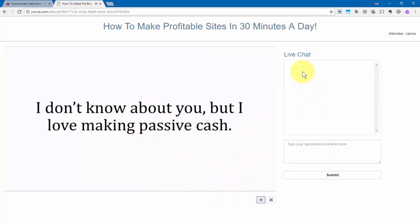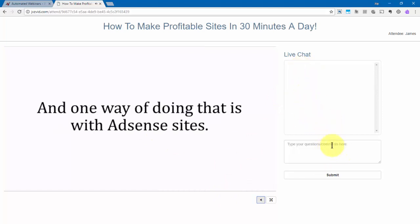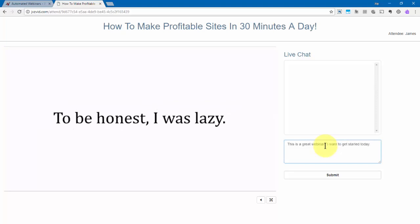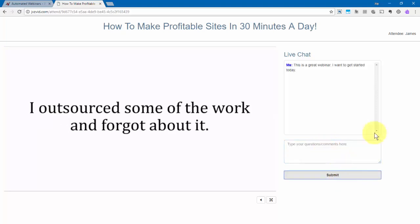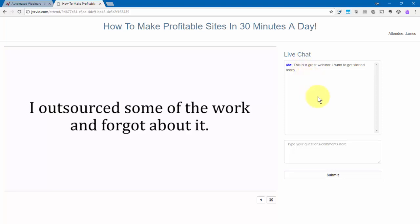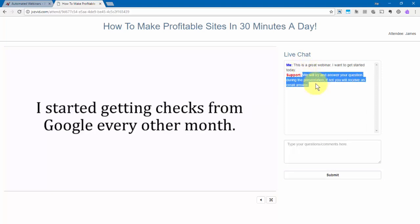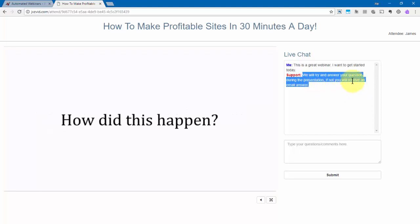Now over here is where they can put their questions in for the chat. So I'm going to go ahead and show you how that works. And then they'll go ahead and click on submit. When they do that, the question will show right here. And then there will be a response that's generated just like this to tell them that they'll try to get an answer during the presentation. But if not, they'll receive an email answer.